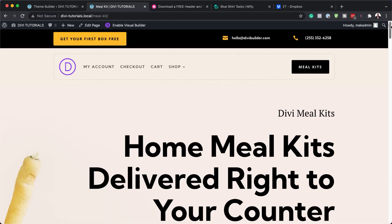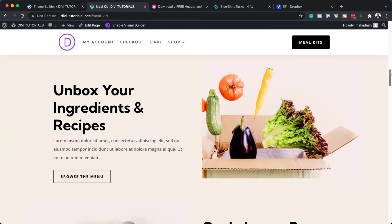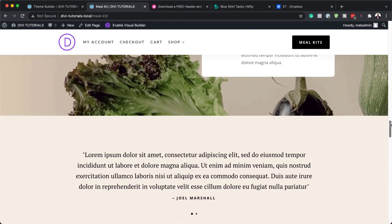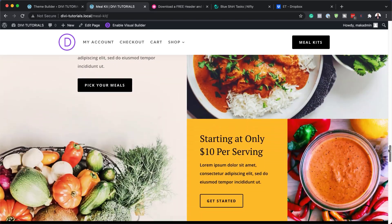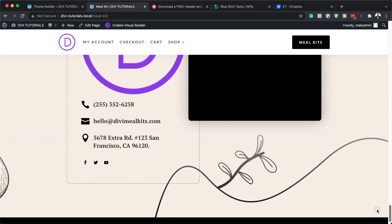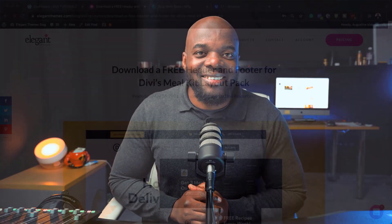Hello, Divination, and welcome. In today's video, I'm going to show you how to download and install our free header and footer for Divi's Mail Kit Layout Pack. This is the final result we're aiming to achieve, so without wasting a lot of time, let's dive in and get started.